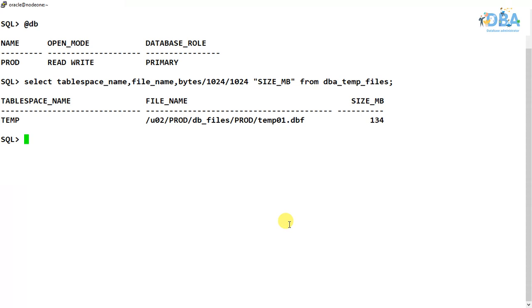Hello everyone, welcome to this new video. In this video we are going to talk about temporary tablespaces. Previously we had a discussion about tablespaces.